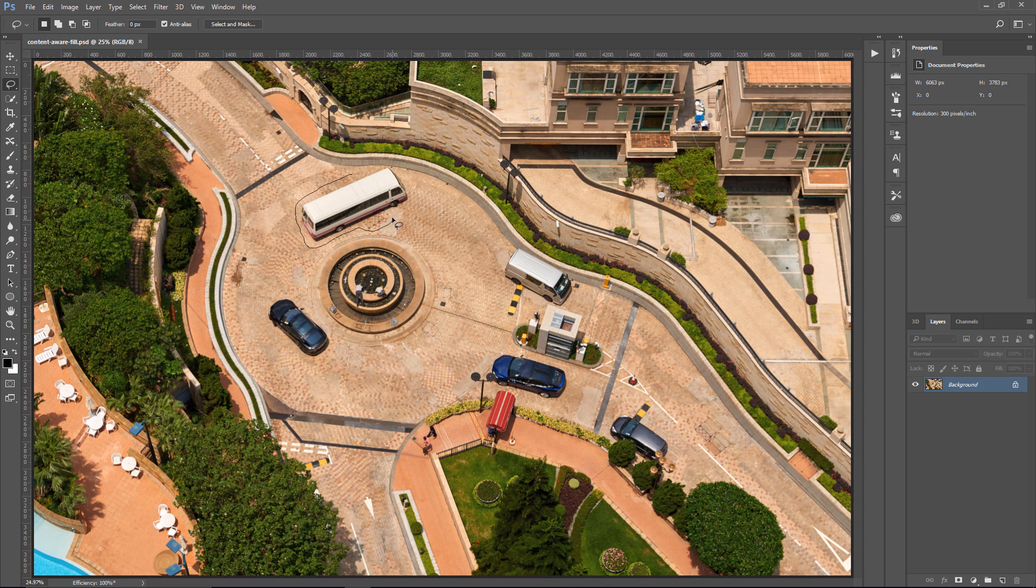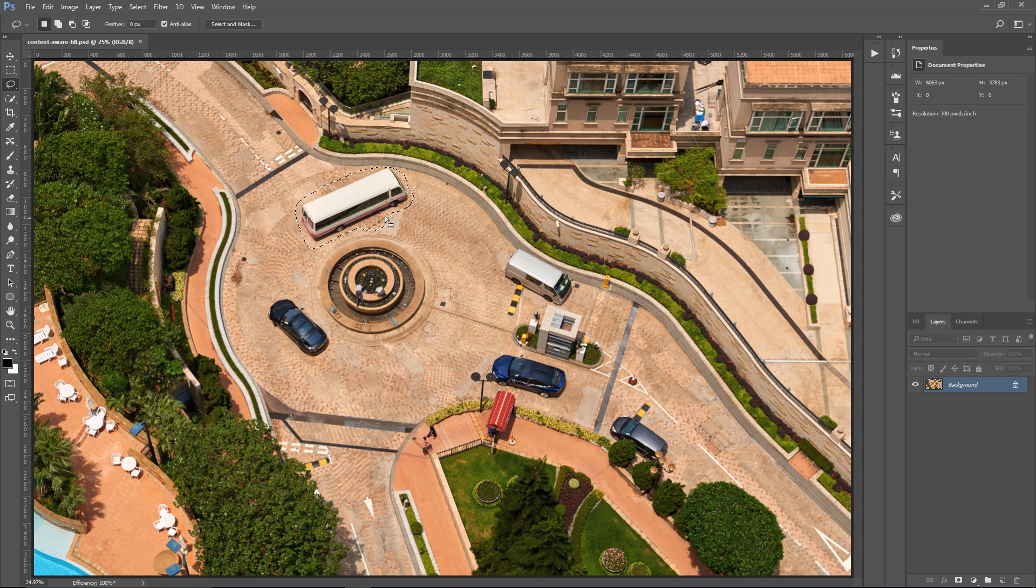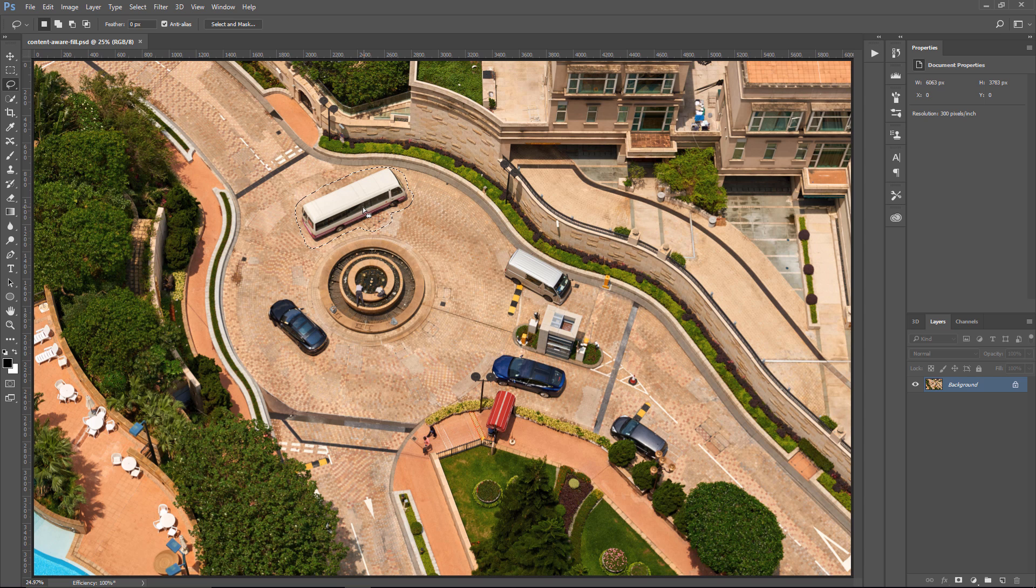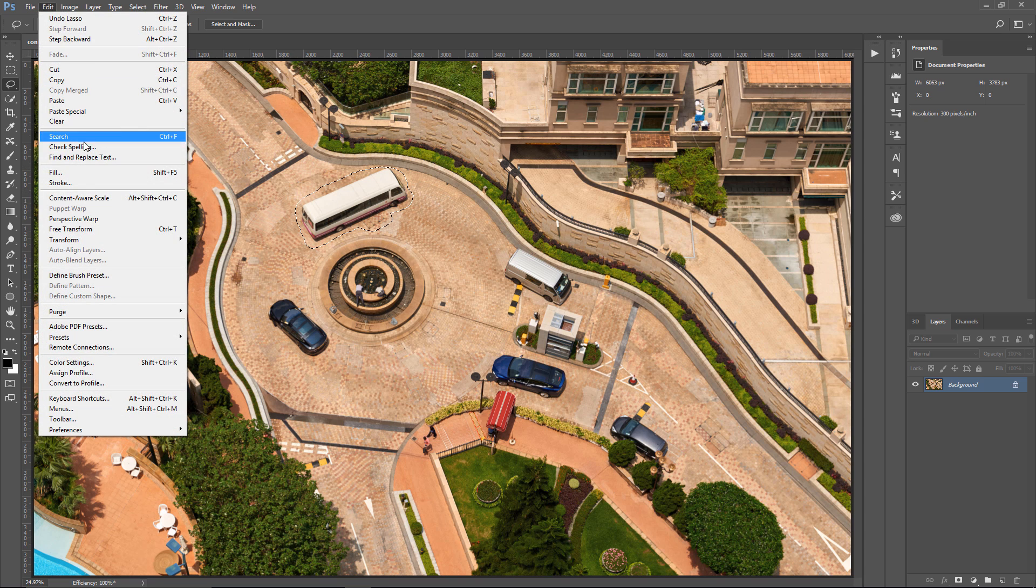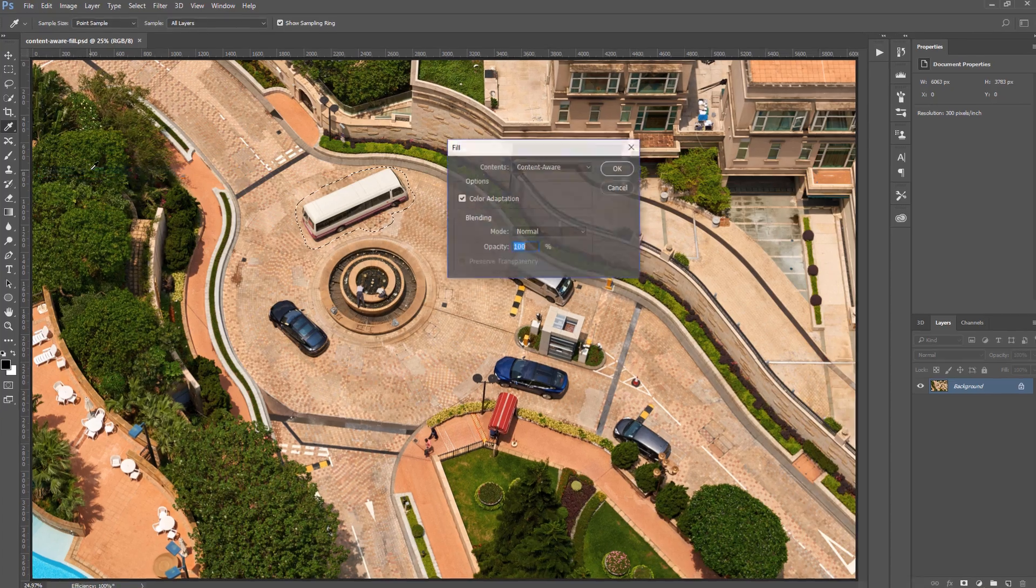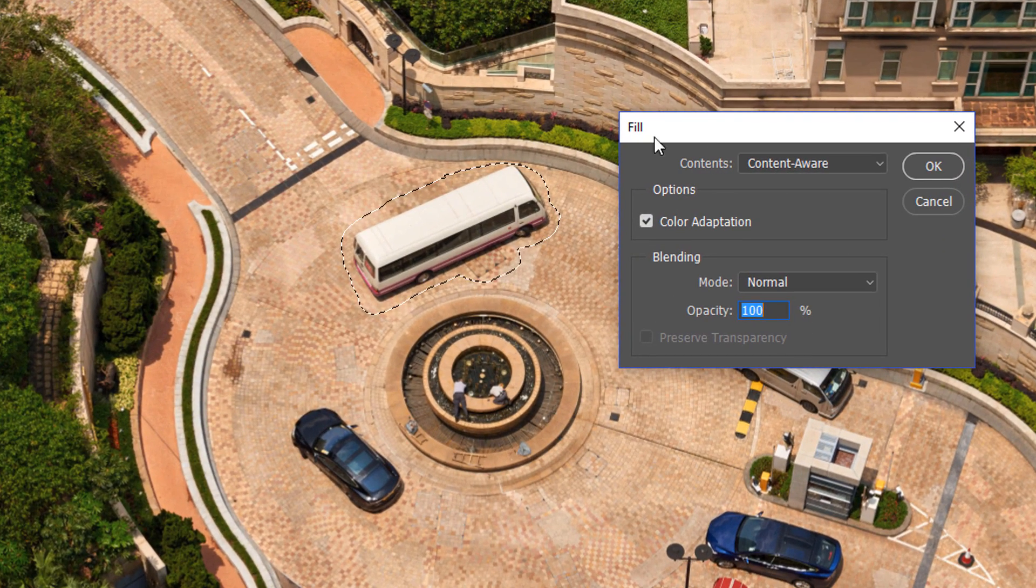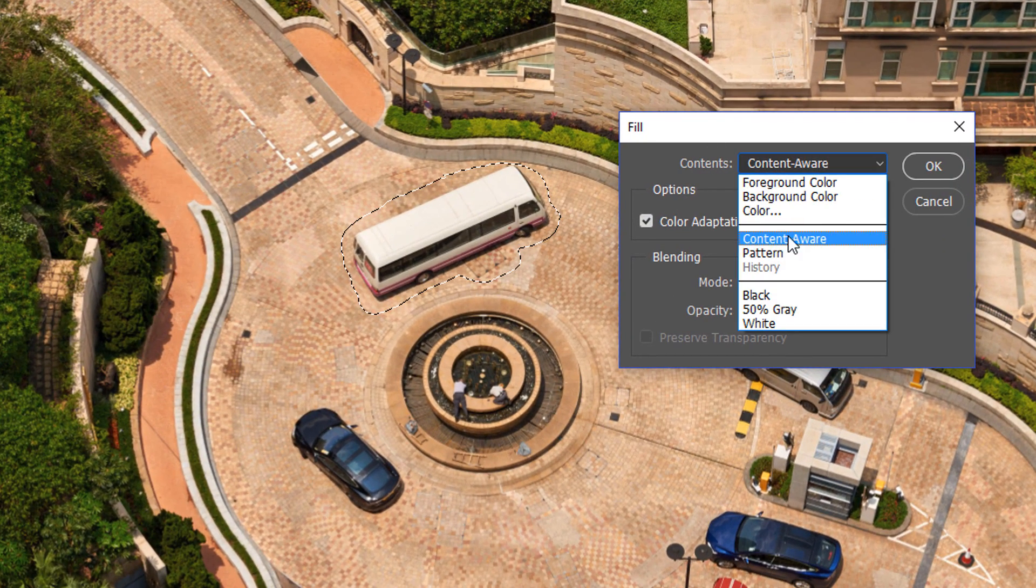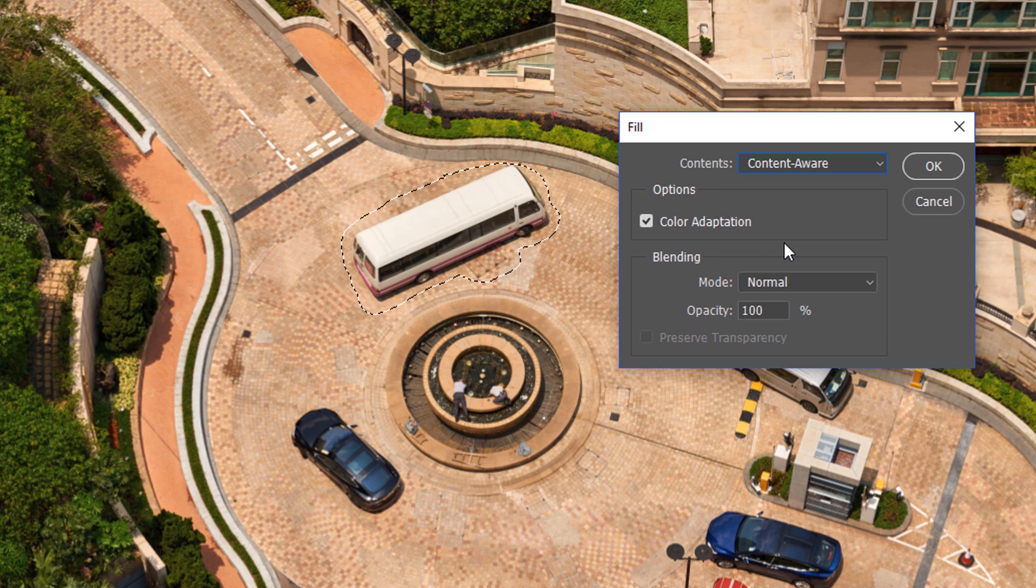Actually, for better results, it's better if you create a selection that extends slightly into the area you want to replicate. So it's okay that we're getting some of the street here. Now that I've made my selection, I'm going to bring up the Fill window. You can go into Edit and Fill. This brings up the Fill dialog box. Make sure that under Contents, you have Content-Aware.